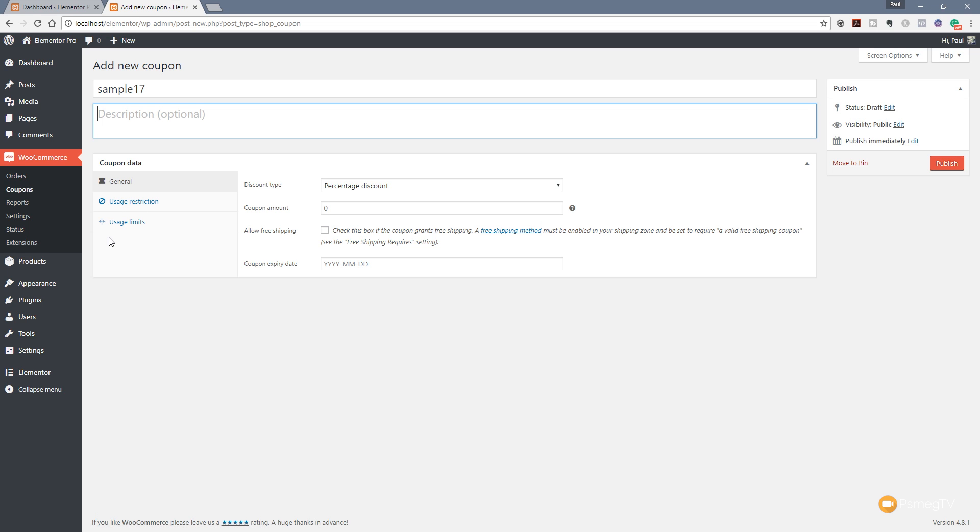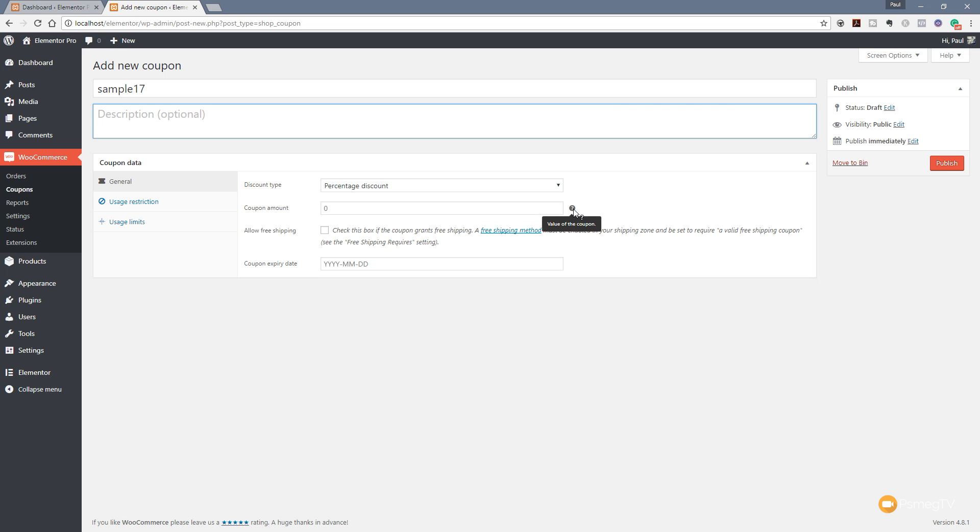So the next thing we've got is the meat and bones of what we can do with our coupon codes. You can see we've got three tabs on the left-hand side: General, Usage Restriction, and Usage Limits. And we've also got a couple of different things where we've got the little question mark that tells us exactly what that particular option is for. So you've always got these sort of help things going on. Anything that doesn't have that is kind of self-explanatory.